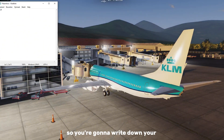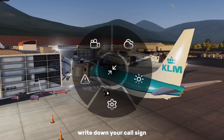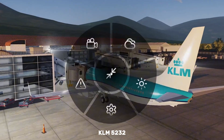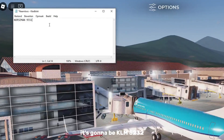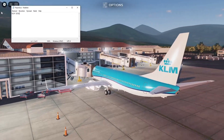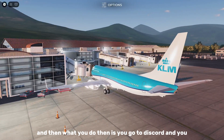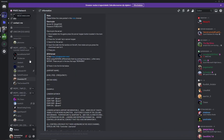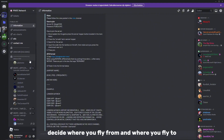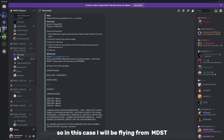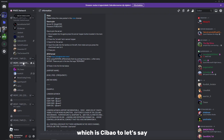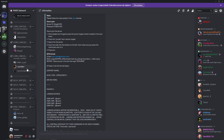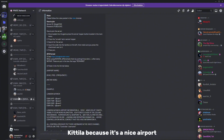You're going to write down your call sign — KLM 5232. Then, what you do is go to Discord and decide where you fly from and where you fly to. In this case I'll be flying from MDST, which is Zibao, to Katila, because it's a nice airport.